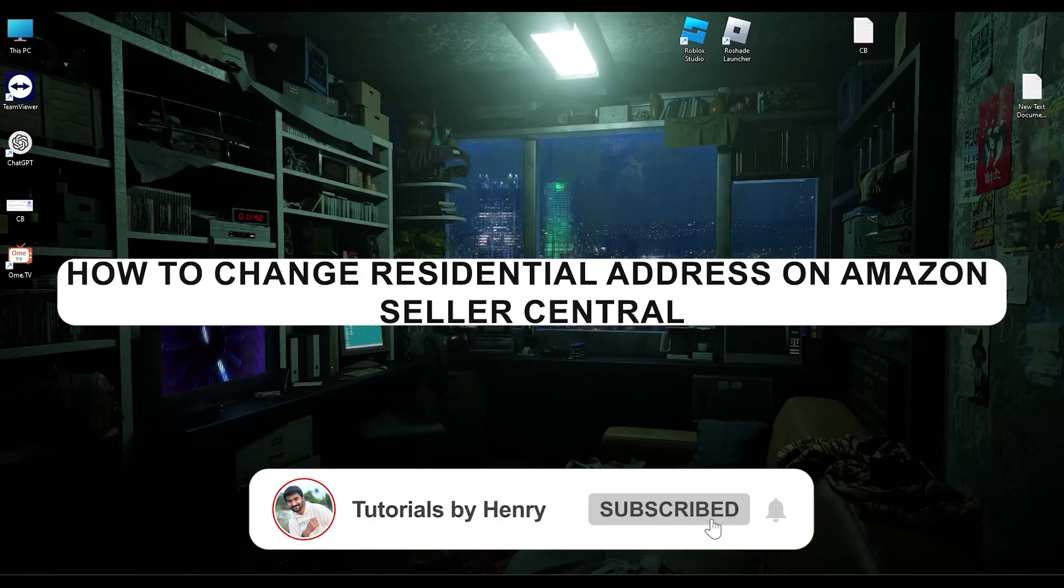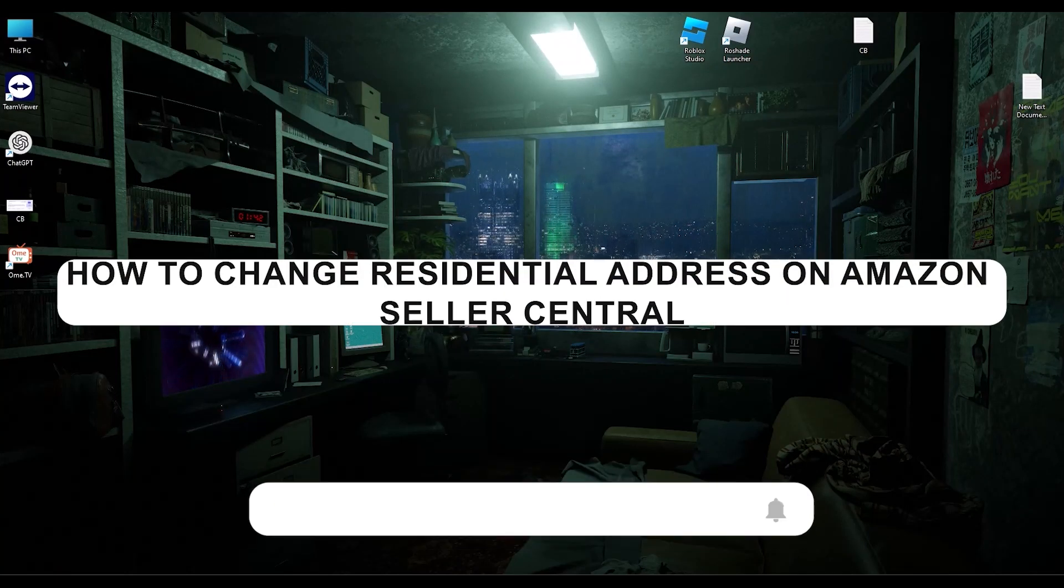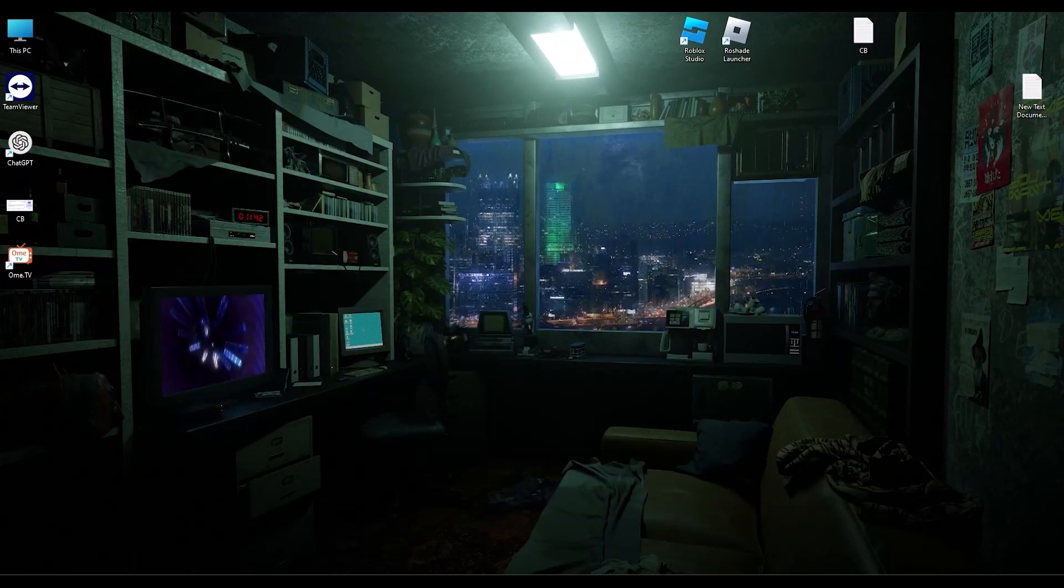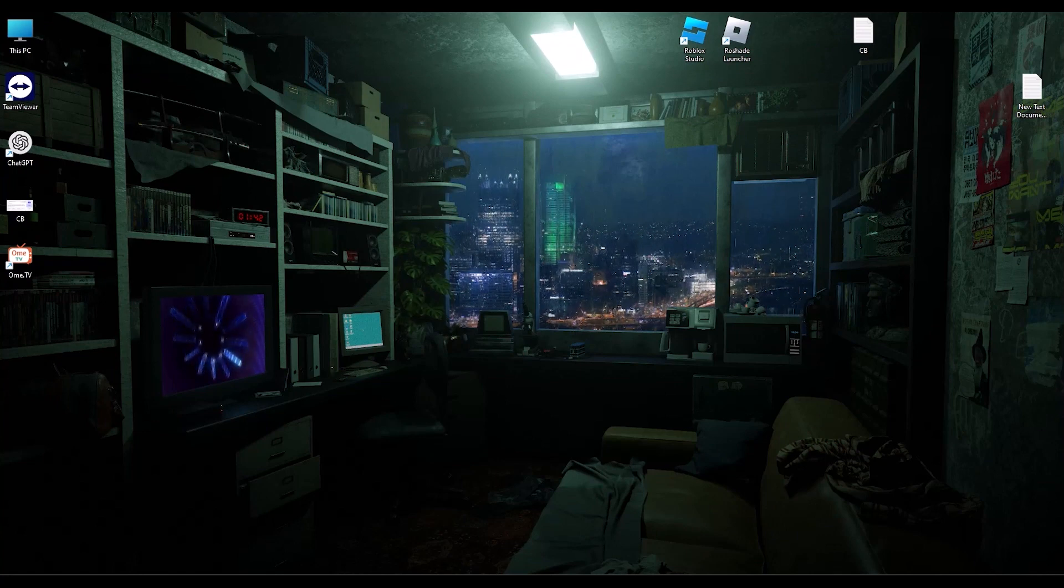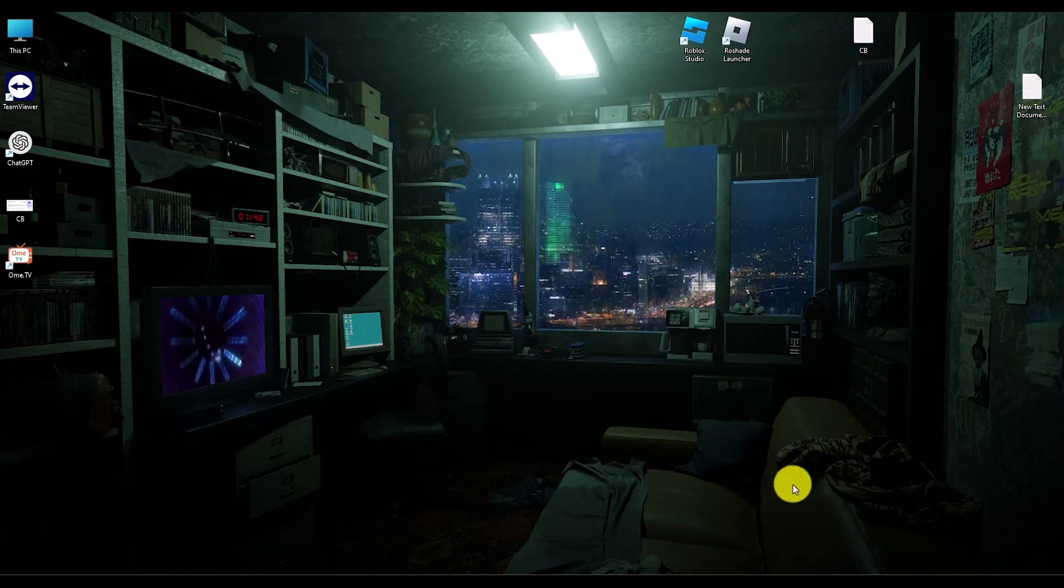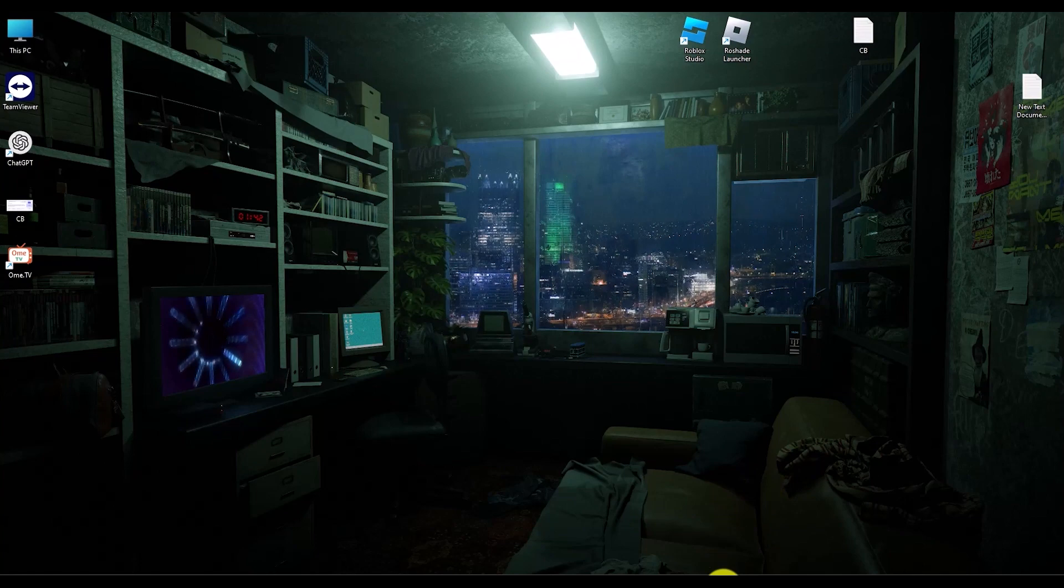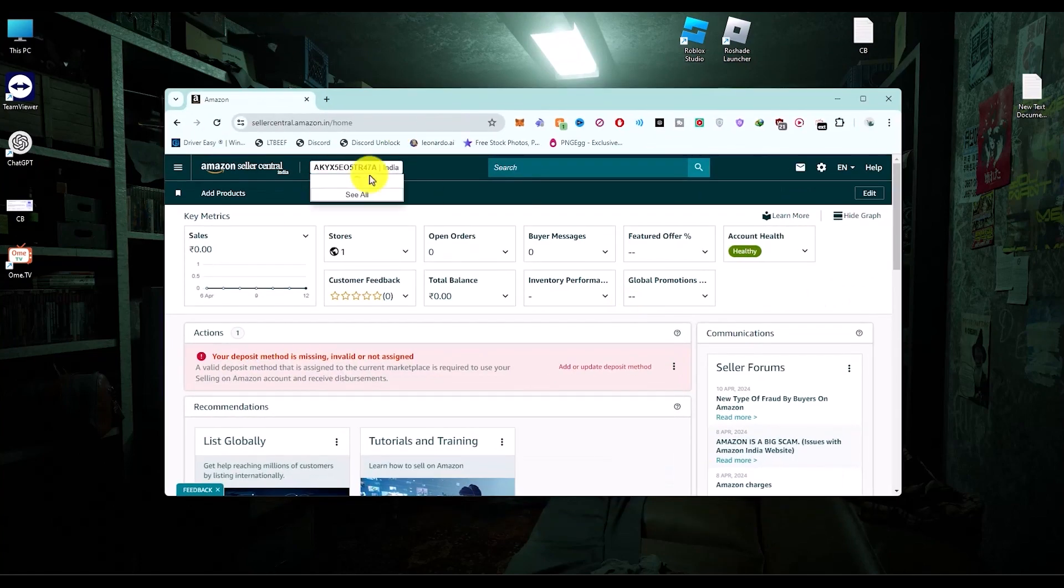Hello, in this video I will show you how to change your residential address on Amazon Seller Central. It's a very easy fix. Simply open your Amazon Seller Central dashboard, as you can see right over here.